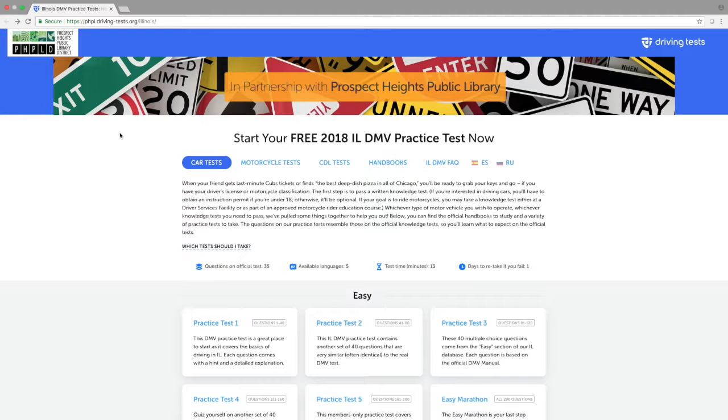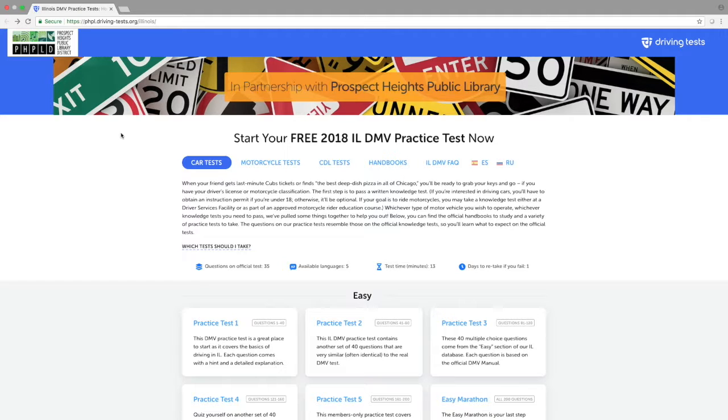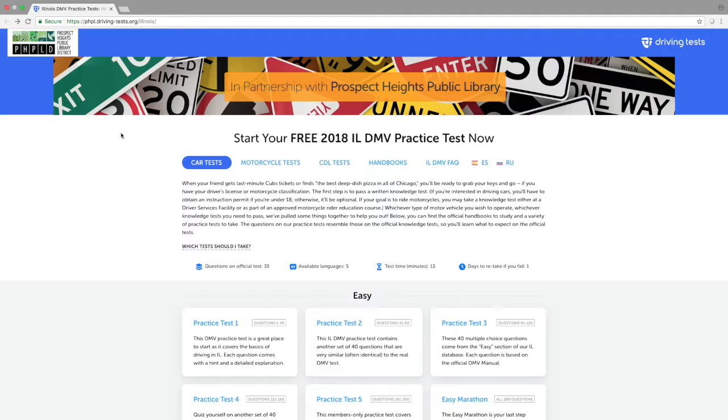Once you are in the Illinois Driving Information resource, you can use the top bar in blue to navigate between parts of the resource. This includes practice tests, which are divided by car, motorcycle, and commercial driving tests, handbooks, as well as a frequently asked question page.